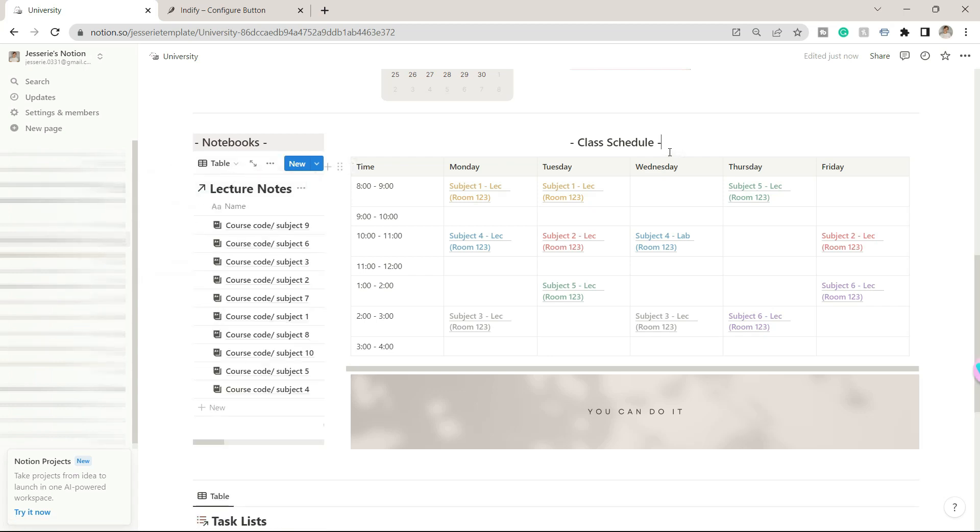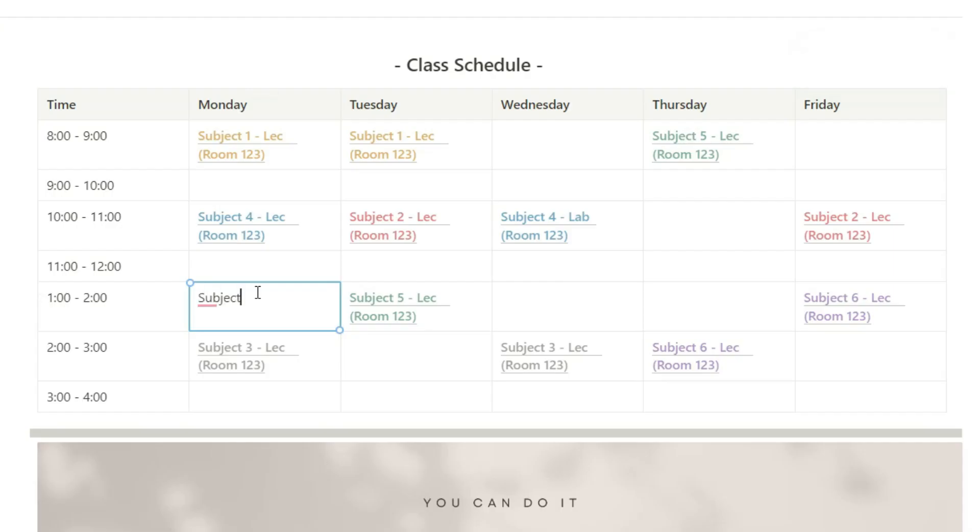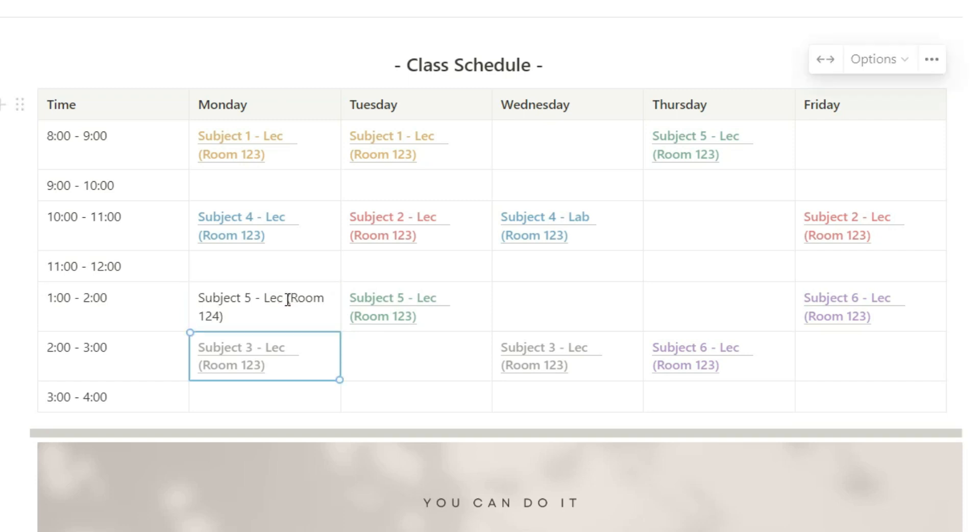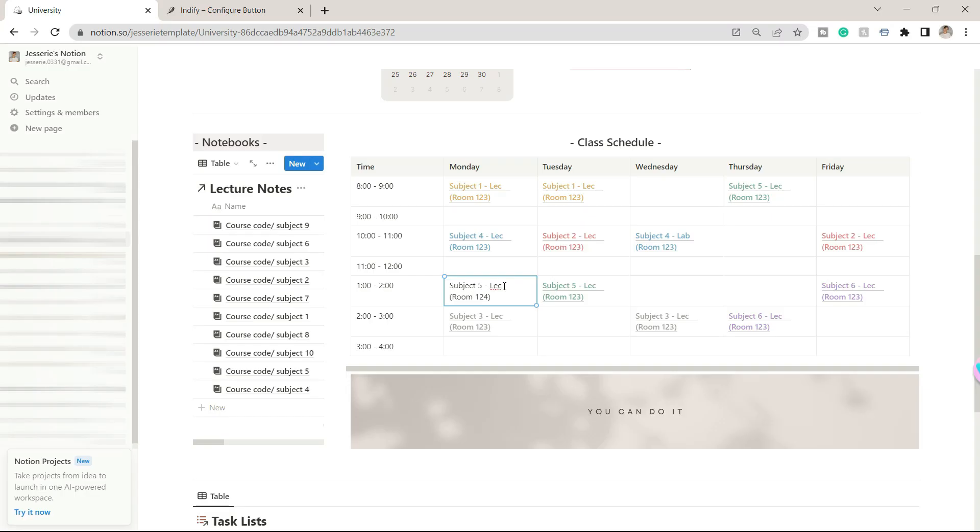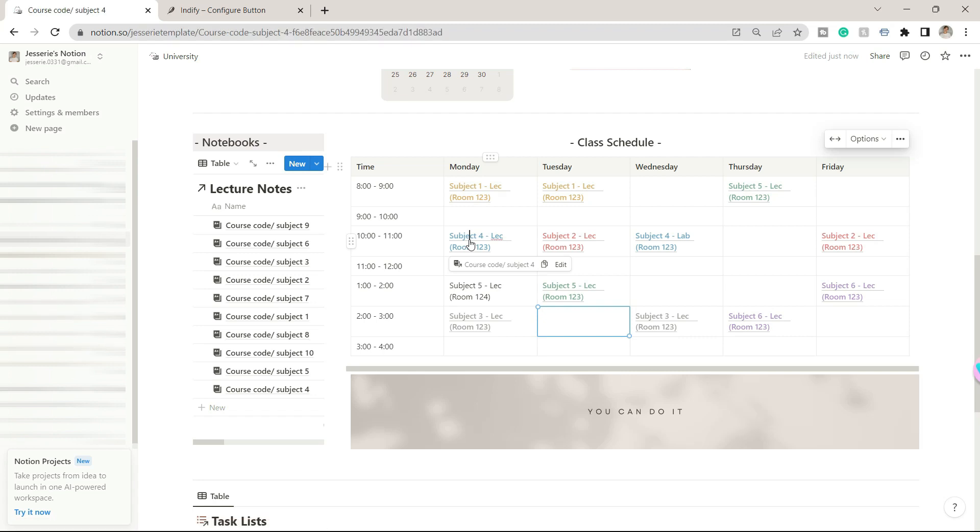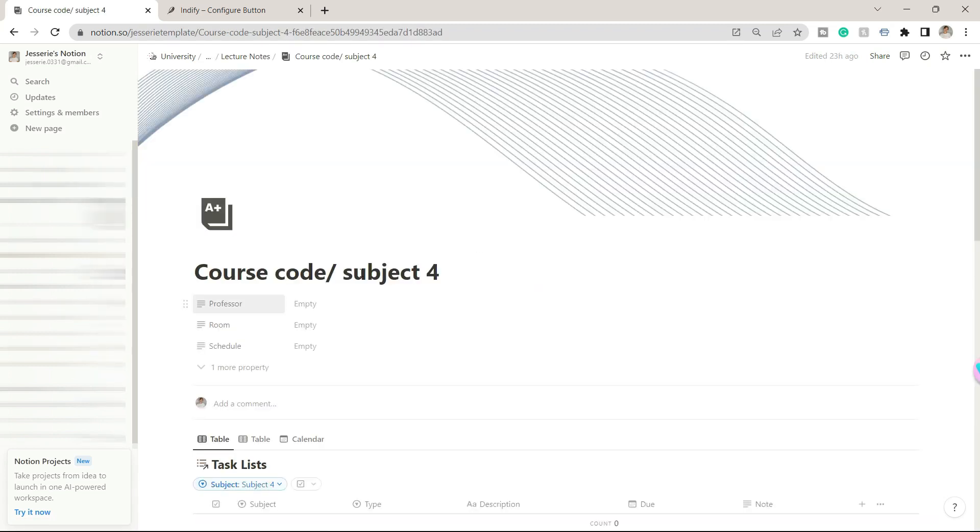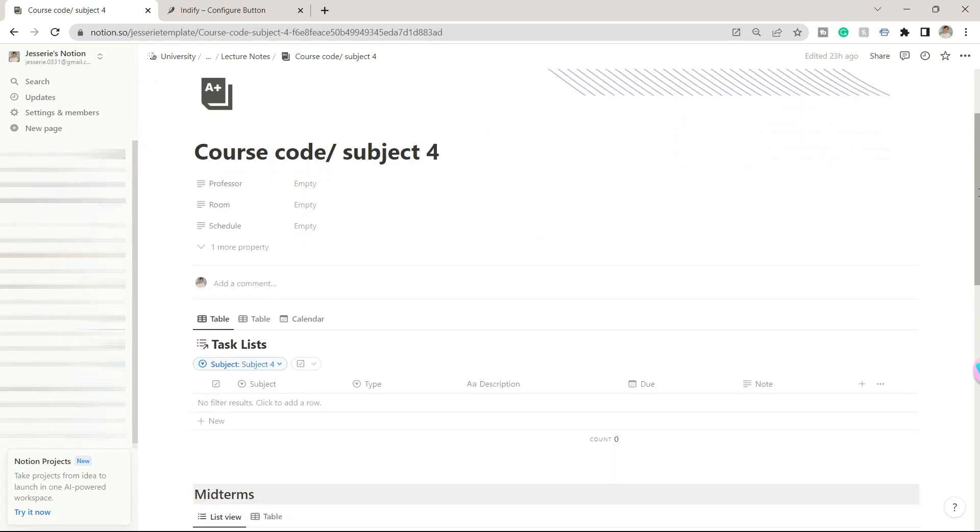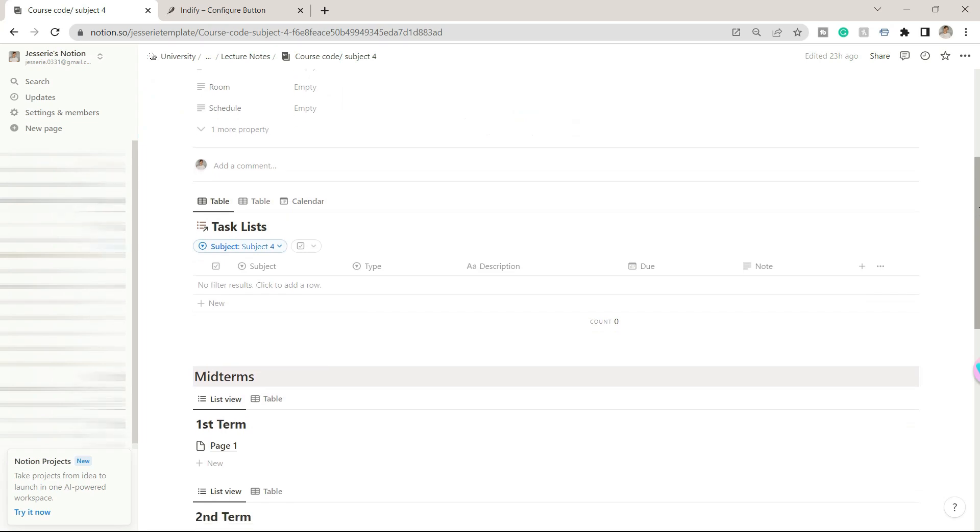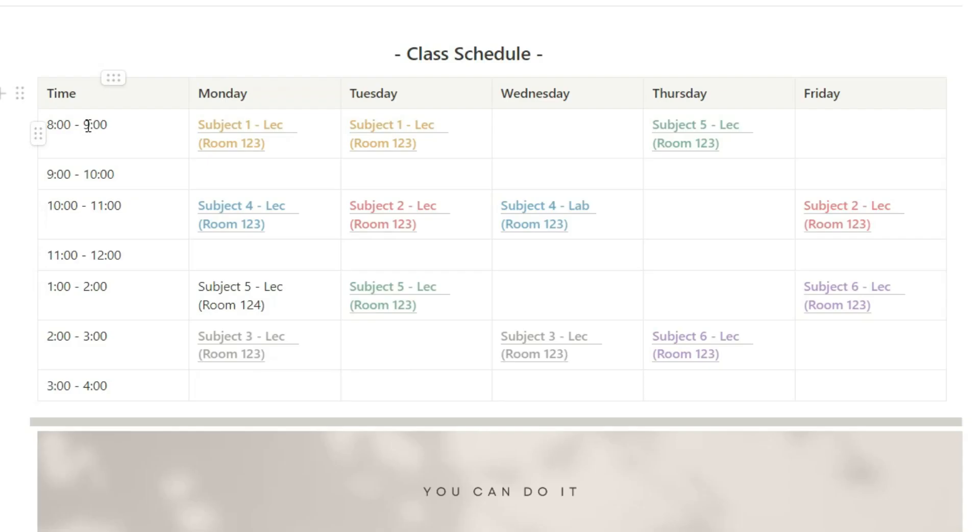On the other side is a class schedule. You can place here your subjects and whether it's a lecture or a laboratory. You can also add the room number. I linked these subjects to their specific notebooks for easy access. For example, clicking this will bring me to that particular subject notebook. You can also edit the time in this column depending on your schedule.